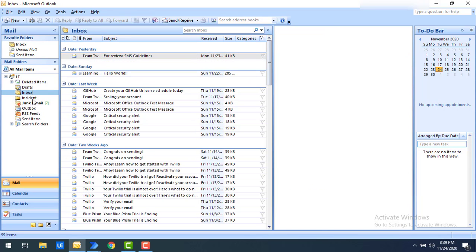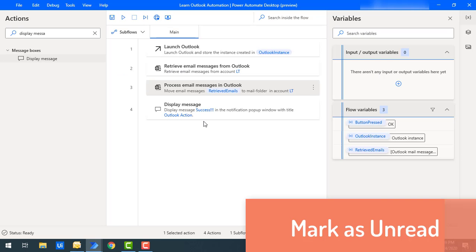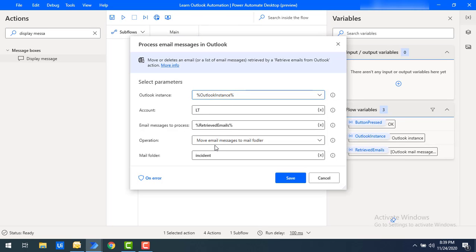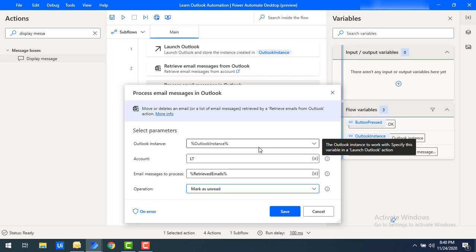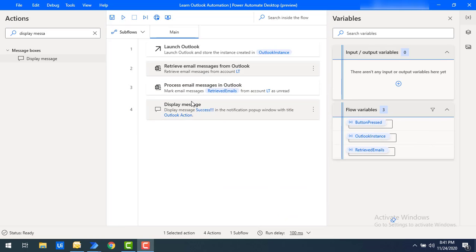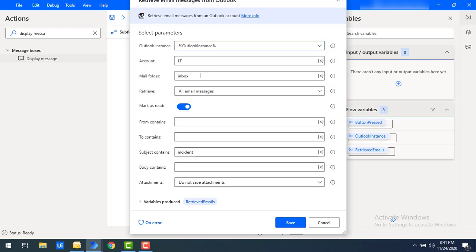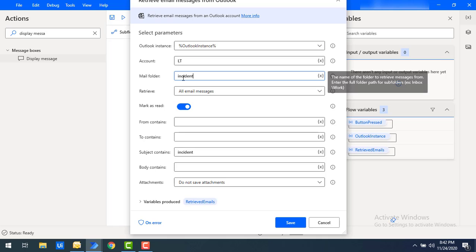Now if you see the incident mail folder, I have the mails related to subject 'incident' — all the mails from the inbox have been moved to the incident folder. Now we'll look at the other operation, Mark as Read. Let me double-click on the process action and change the operation to Mark as Read. This will mark as unread all the mails retrieved by the Retrieve Email Messages action. Let me click Save, and also update the Retrieve Email Messages action to use the incident mail folder.